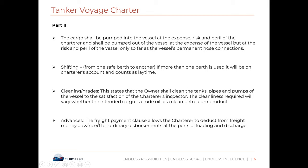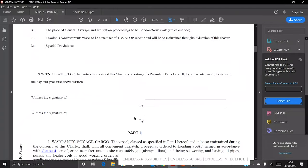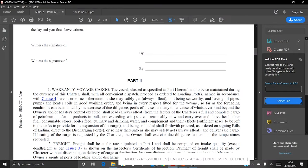The advances clause covers freight payment, allowing the charterer to deduct from the freight money advances for ordinary disbursements at the port of loading and discharge.